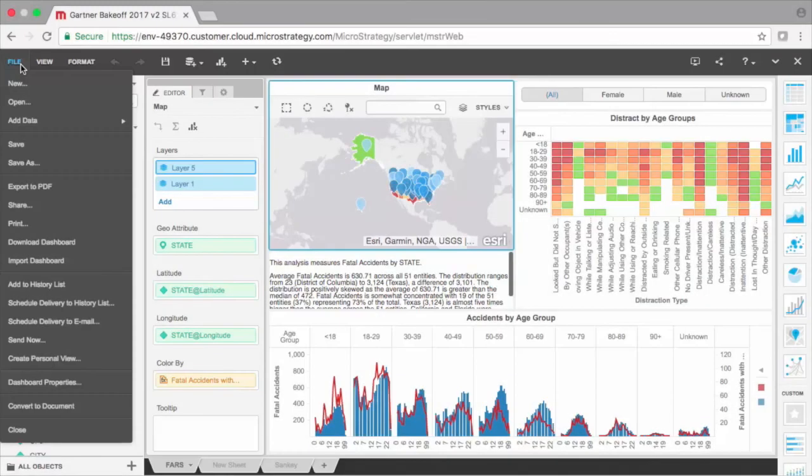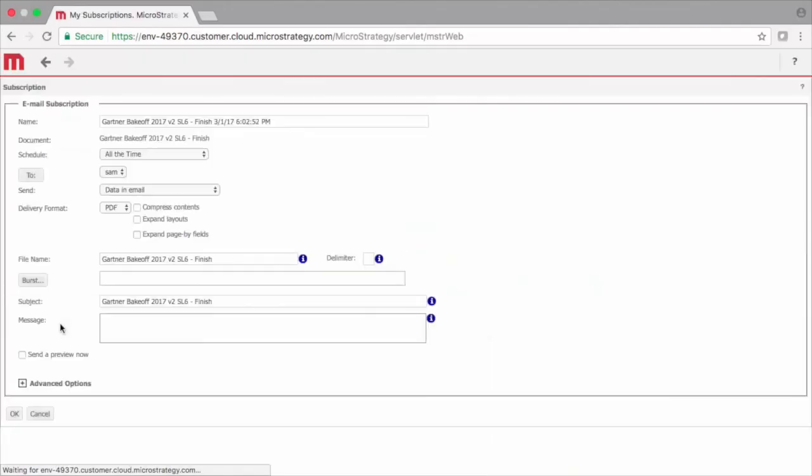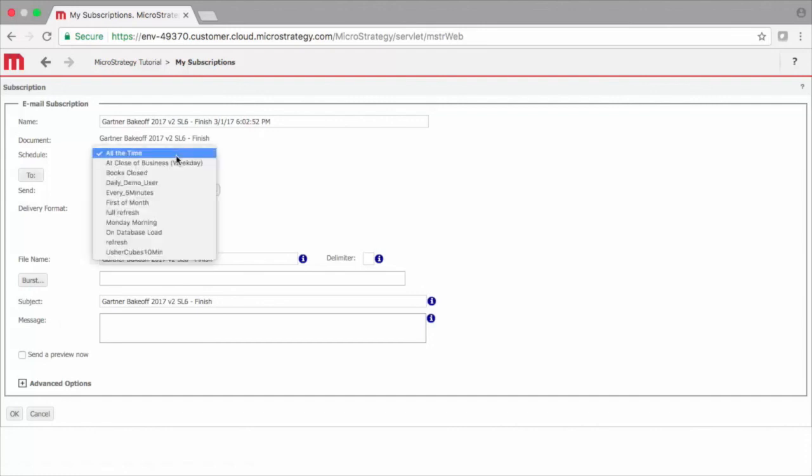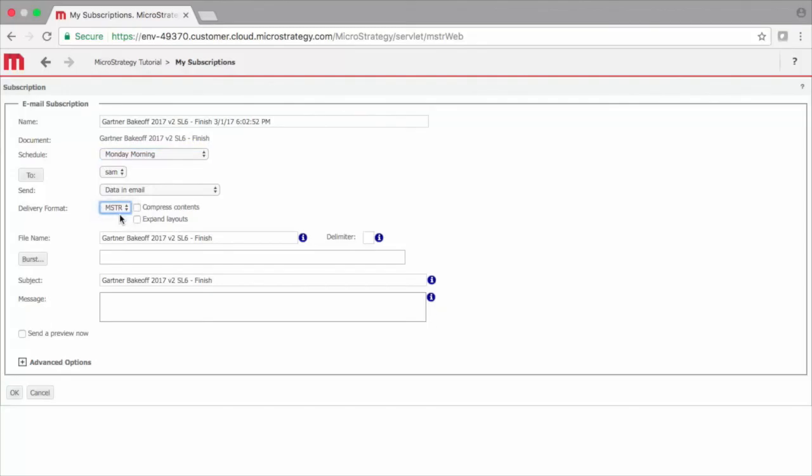When desktop users build dashboards on their personal machine, they can upload their work into the web server to share and collaborate with other users. And with our distribution capabilities, you can also send automated and personalized reports in any format. Reports can be sent, for example, every Monday morning. These can be PDFs or interactive MSTR files, which allow users to engage with the dashboard offline.